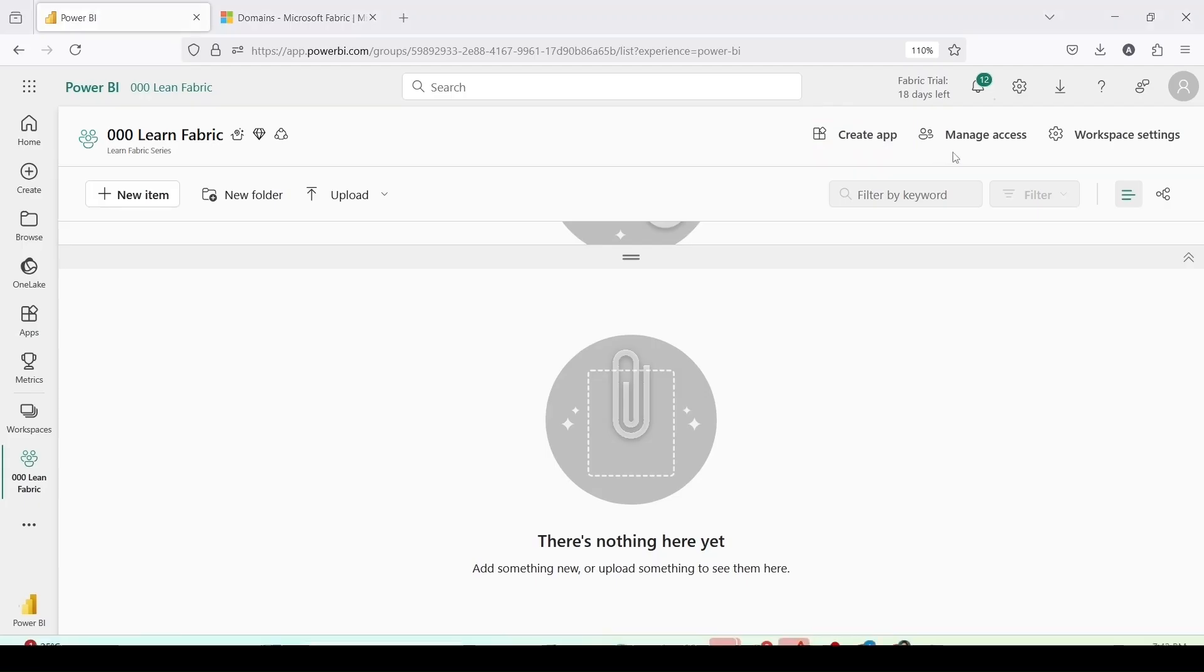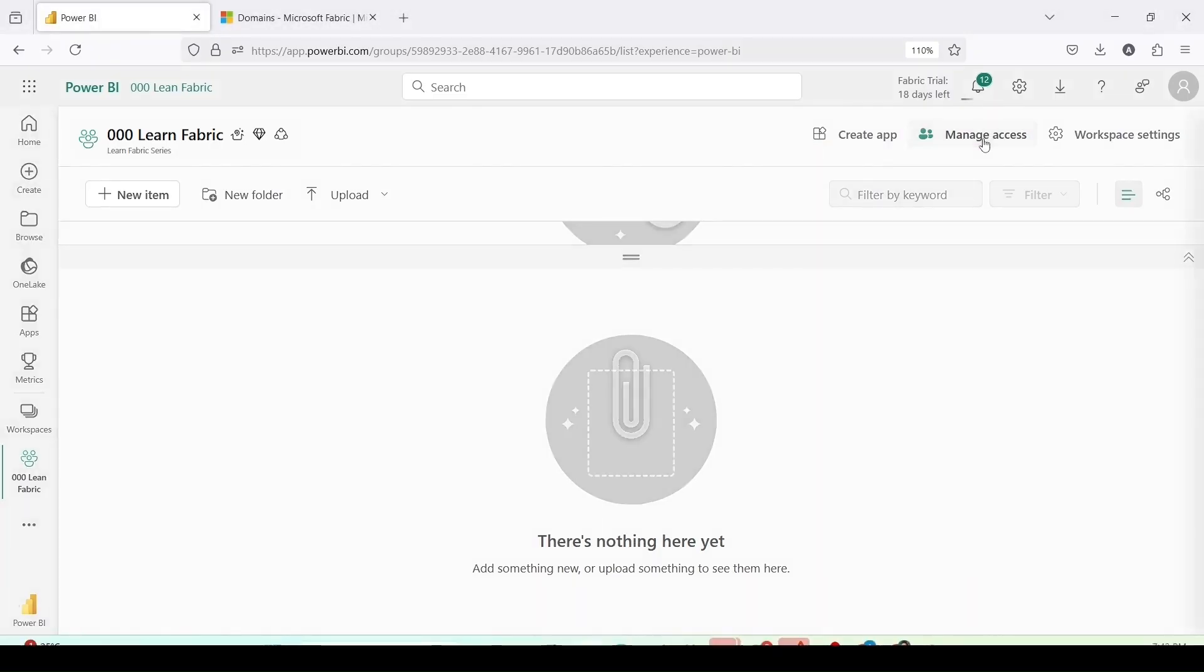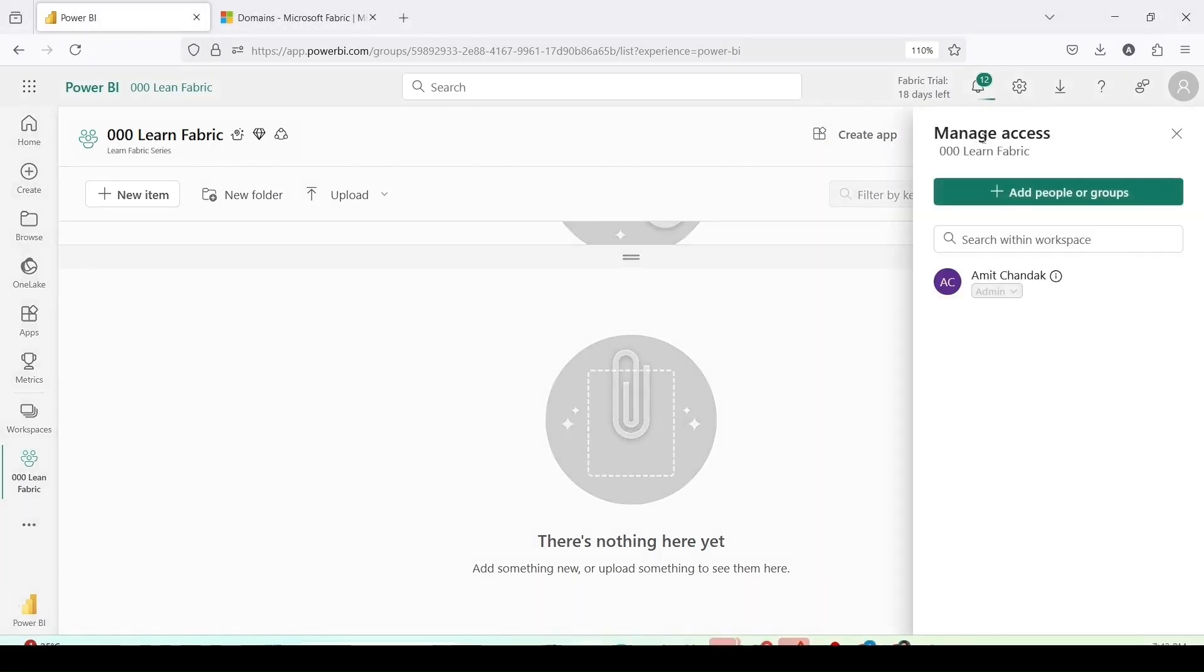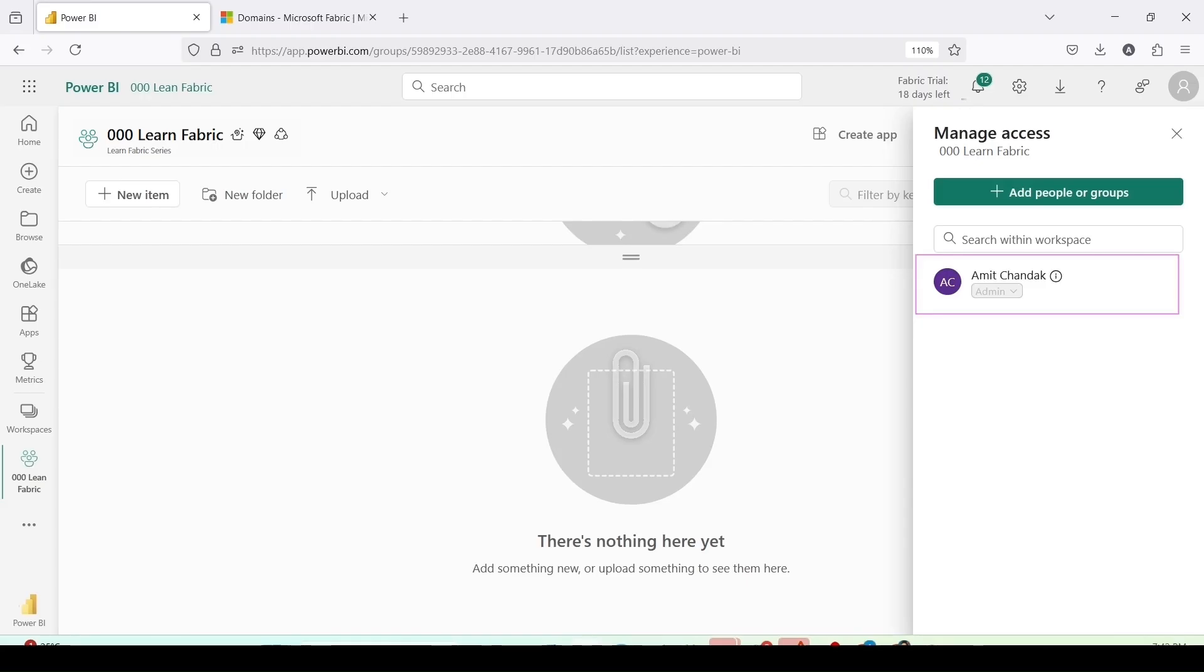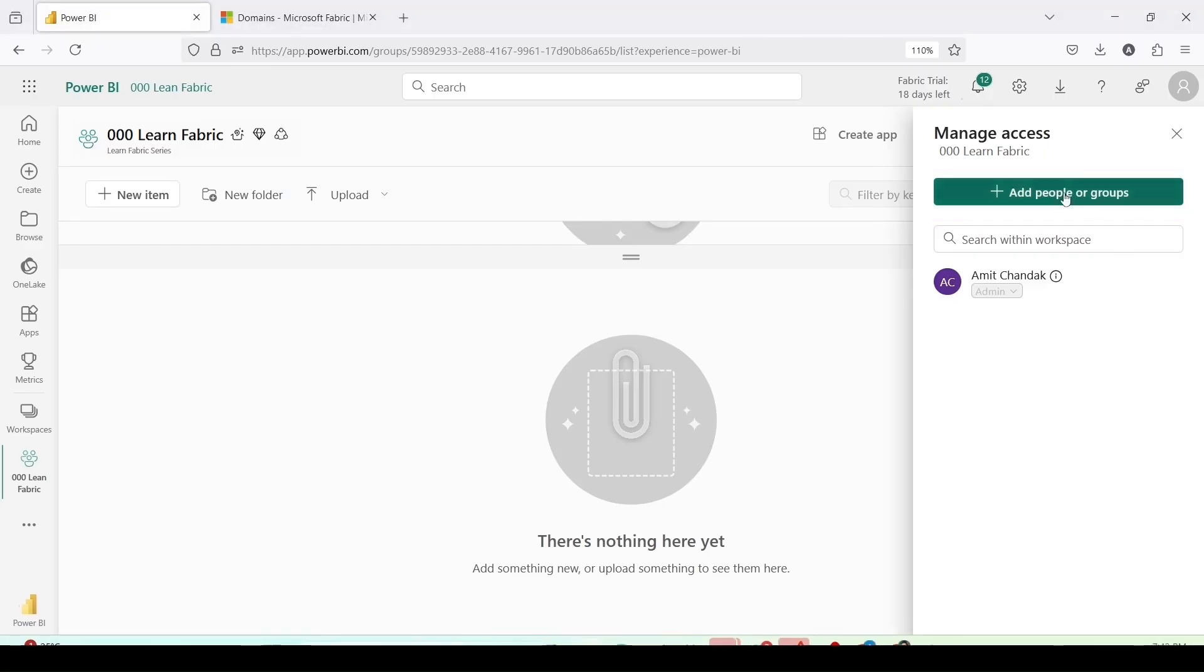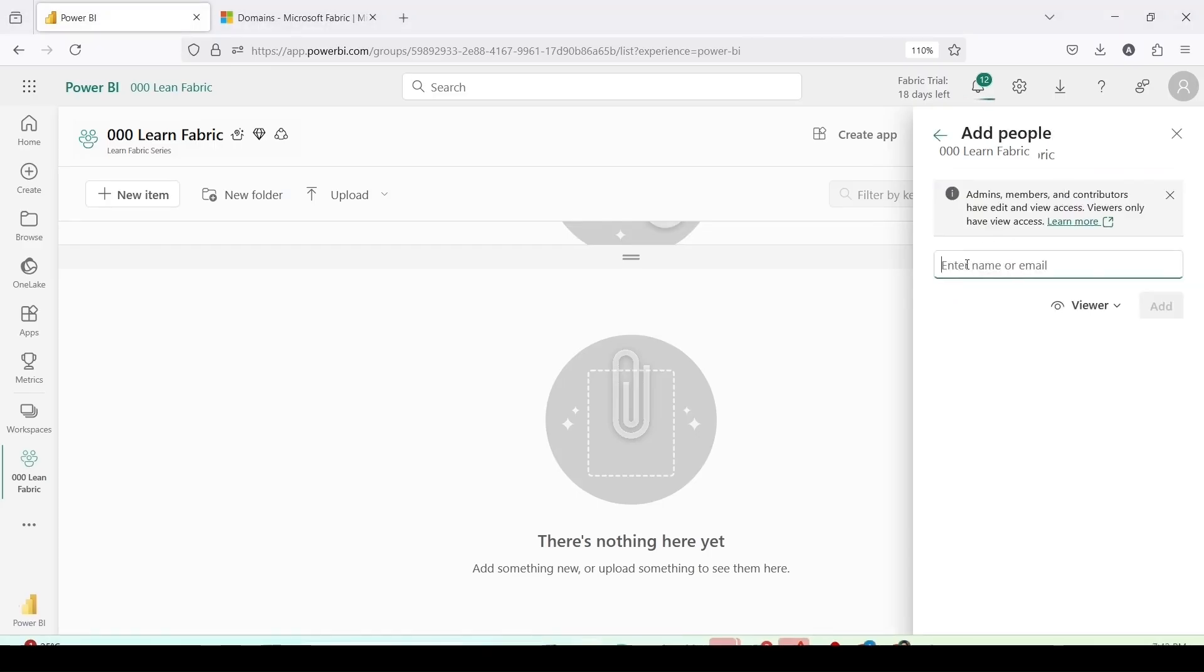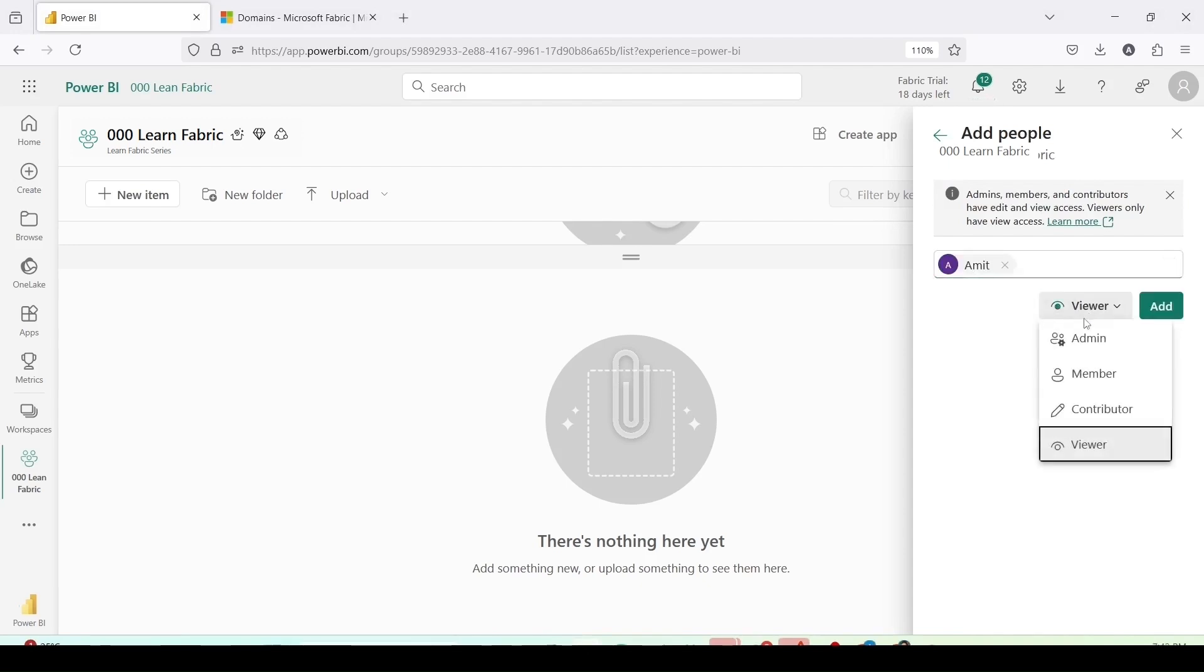Once I have some content specifically reports I can create an app using the create app option on the top. I can manage the access to this workspace by clicking on manage access and using that I can assign it to different users. Inside the manage access, as of now you can see I am only the one who is having the access here. But I can click on add people or groups to assign it to additional people or group. Let me click on that and I can assign this to a user.